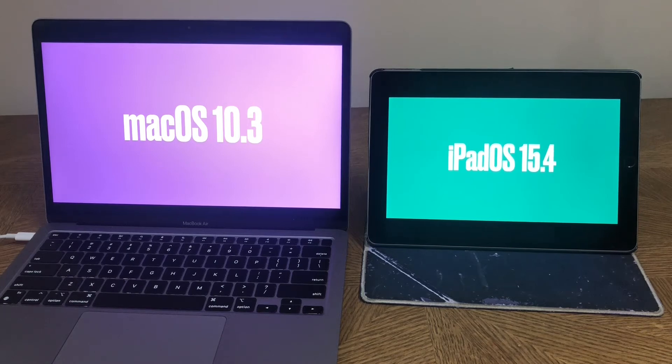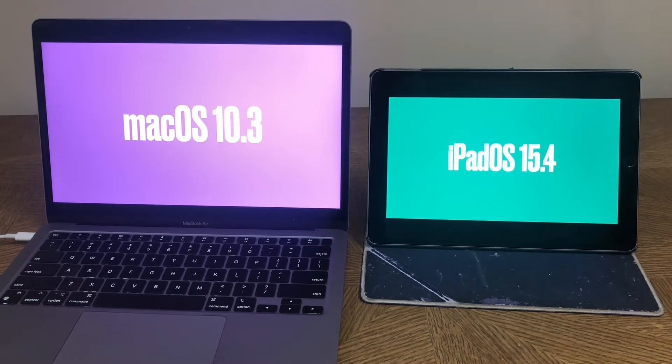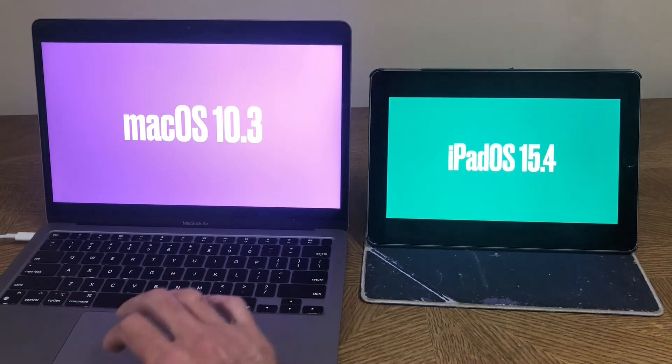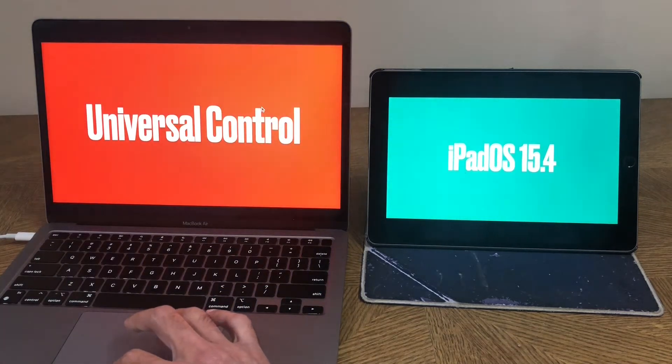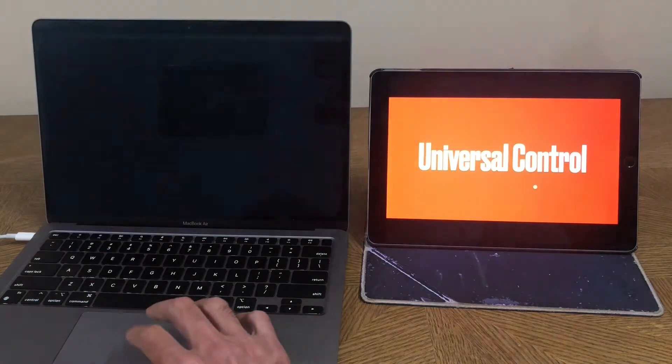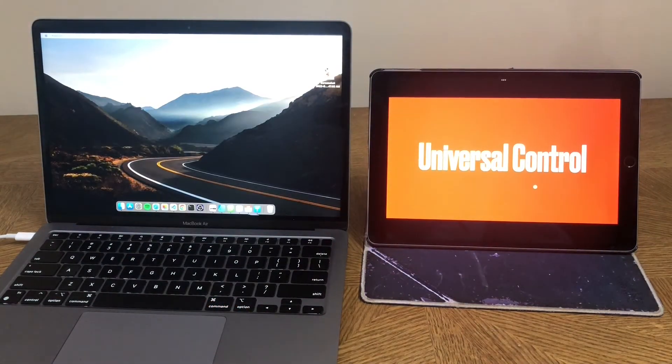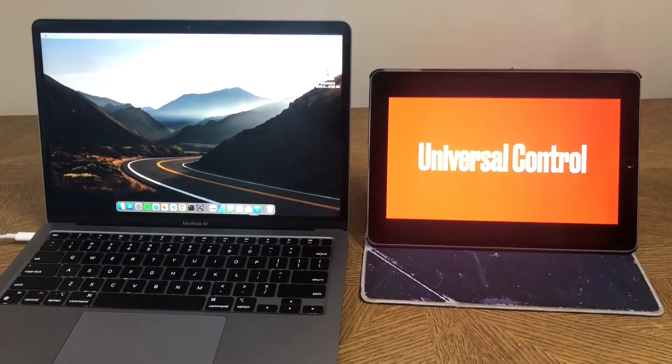Well, they're here. macOS 10.3 and iPadOS 15.4 are finally here. And that means universal control on the Mac and on the iPad from a single keyboard. So how does it work? Let's dig into it and find out.